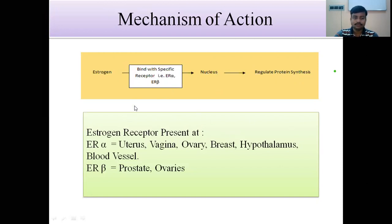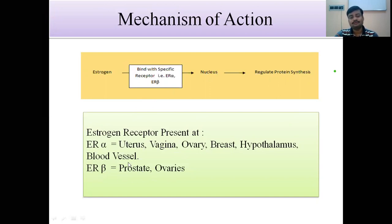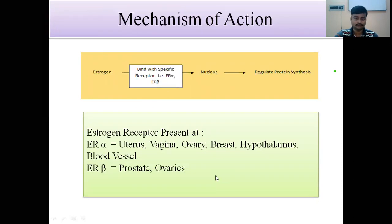Considering the location of estrogen receptors: estrogen receptor alpha is present in the uterus, ovary, breast, hypothalamus, and blood vessels. Estrogen receptor beta is present in the prostate and ovary. These receptors are present in different areas, and their concentration differs in different areas, meaning the number of receptors varies by location.